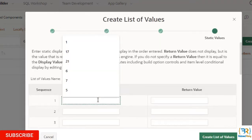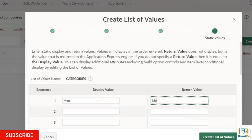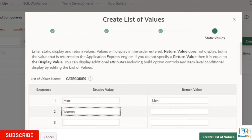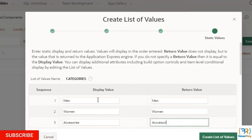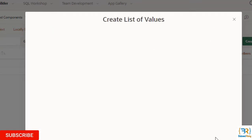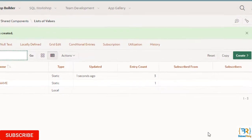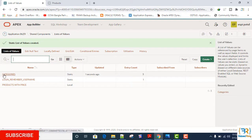Display value and it also return the value: Men, Women, Accessories. Click on create list of values. And the list of values is created here.